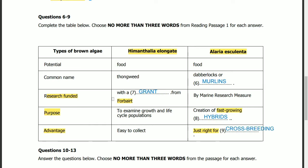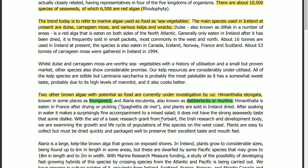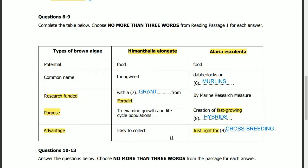Question 7: research was funded with a blank from Forbairt. The answer is in the same paragraph: with the aid of a basic research grant from Forbairt, the Irish research and development body. So the answer is: grant.